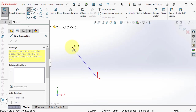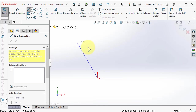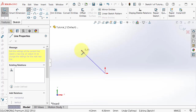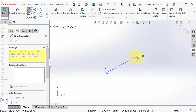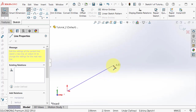For example, five millimeters or close to the length you want. Here I can place the point.